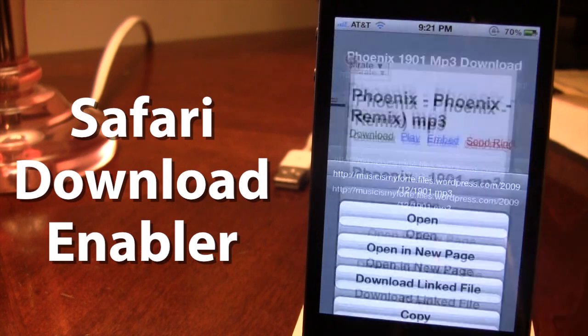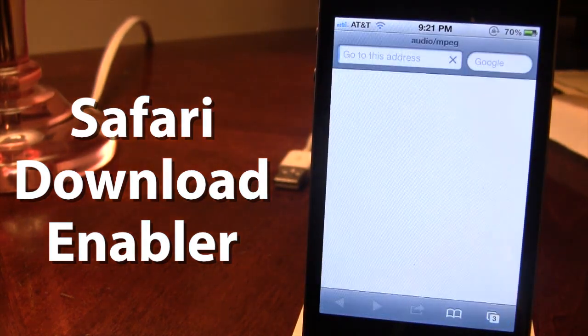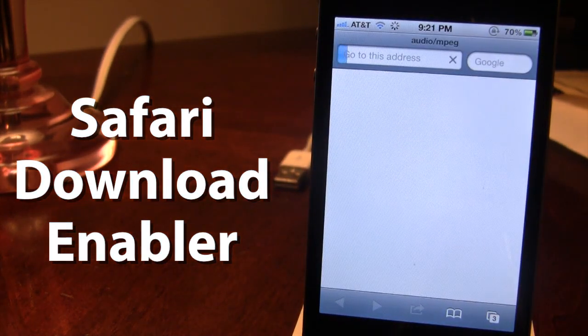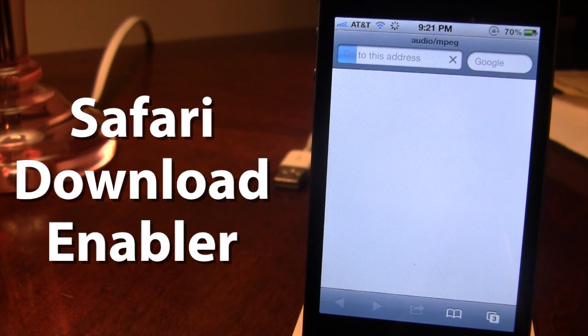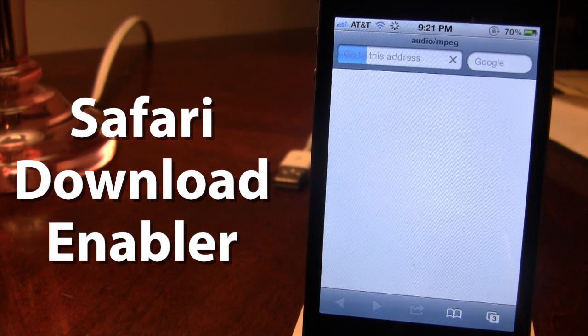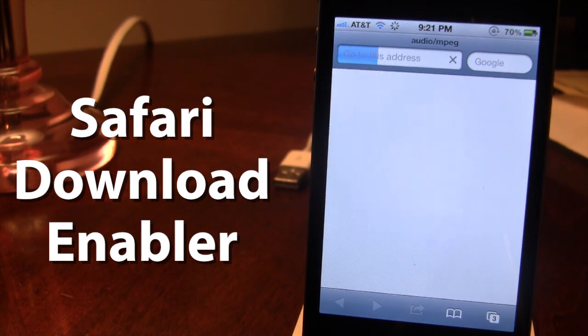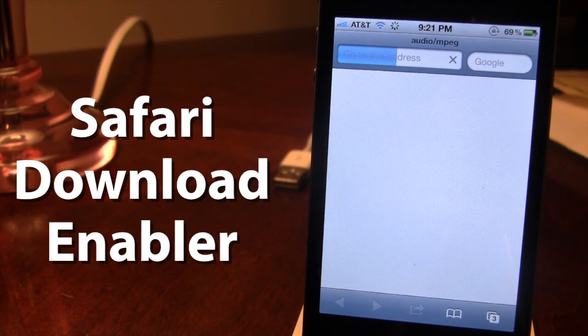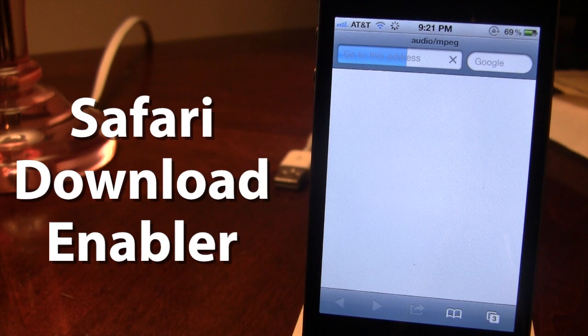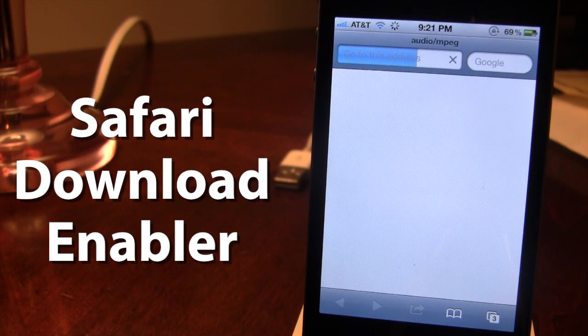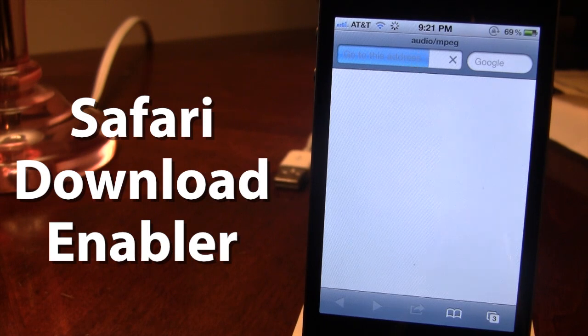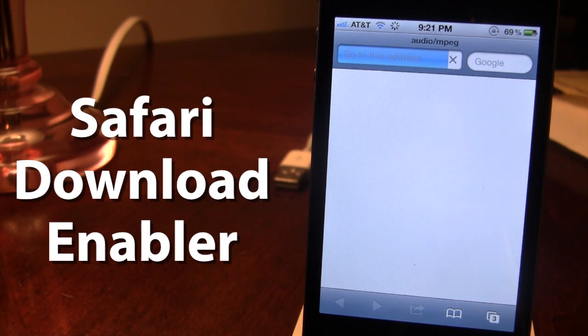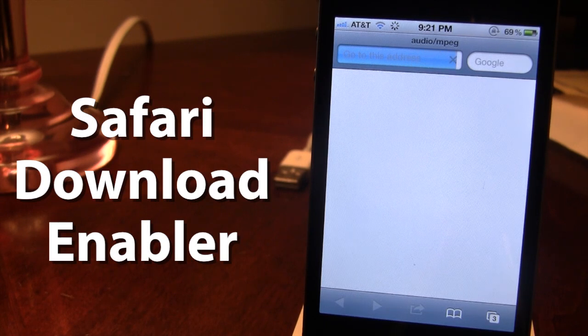If we open that, this will go to a new page where you can choose the option to open the file in iFile. You must have iFile already downloaded on your device for this tweak to actually work.